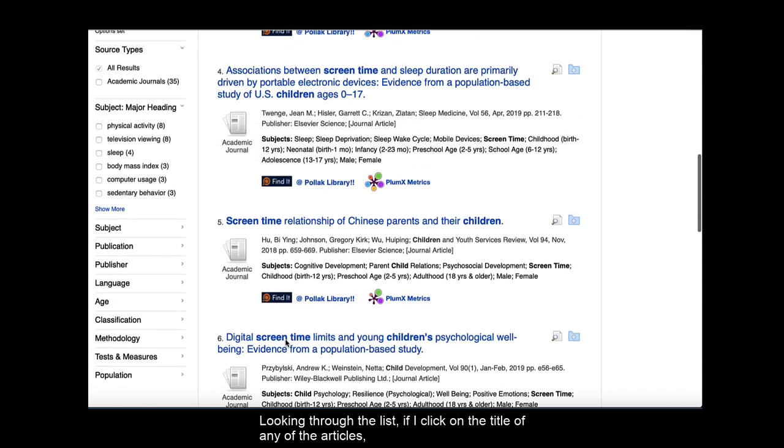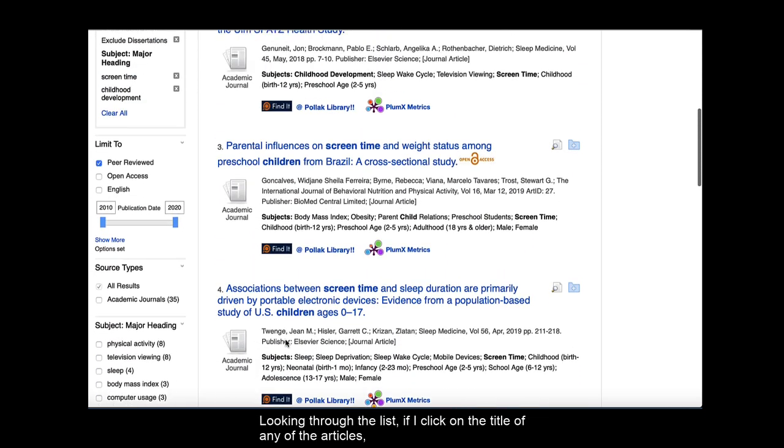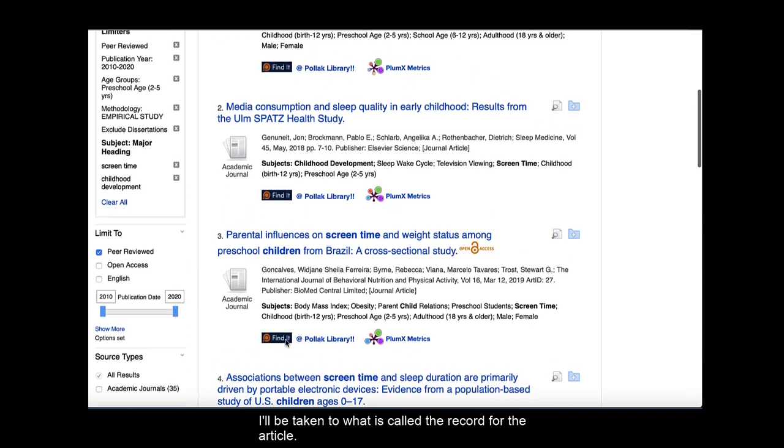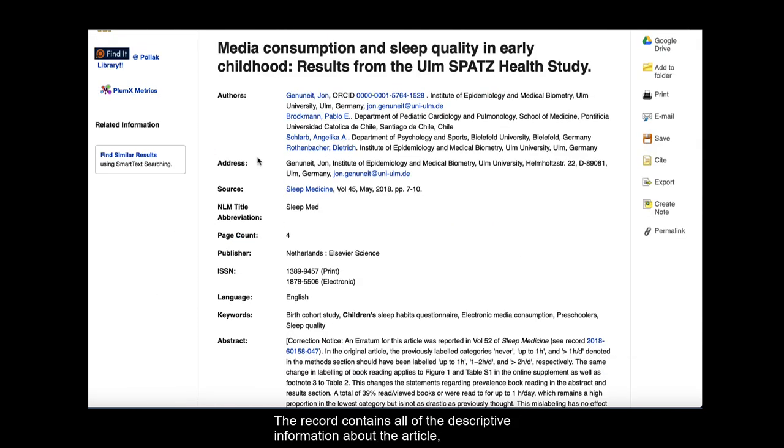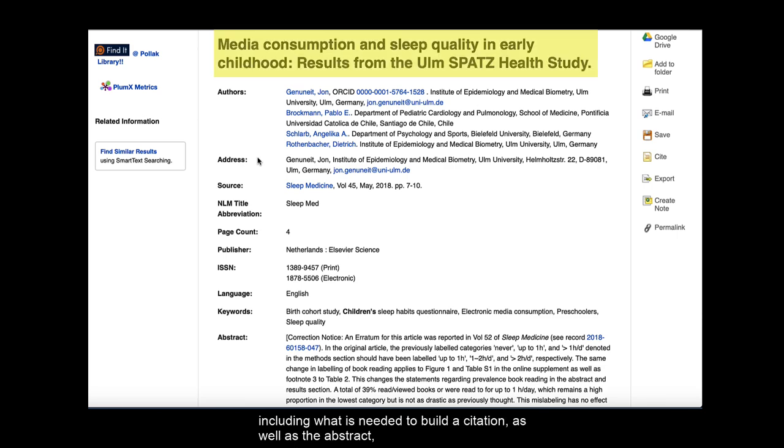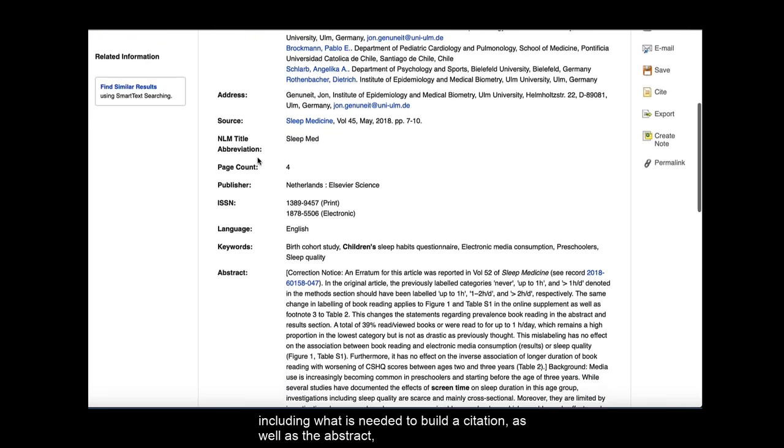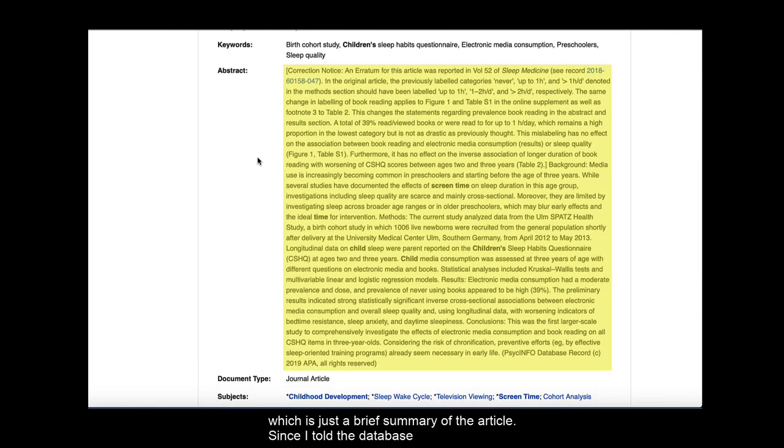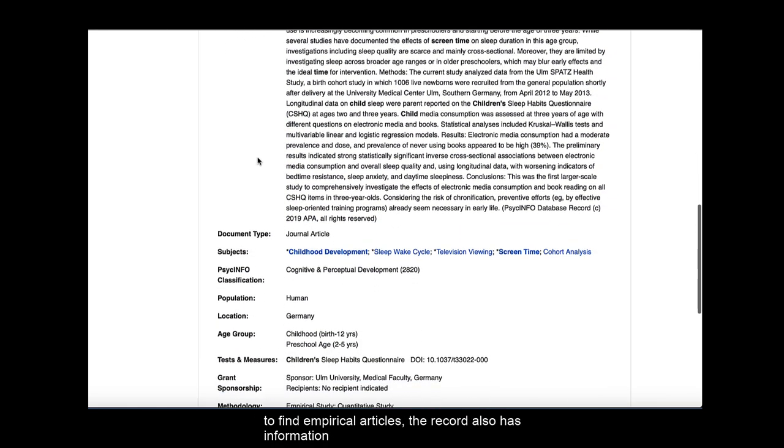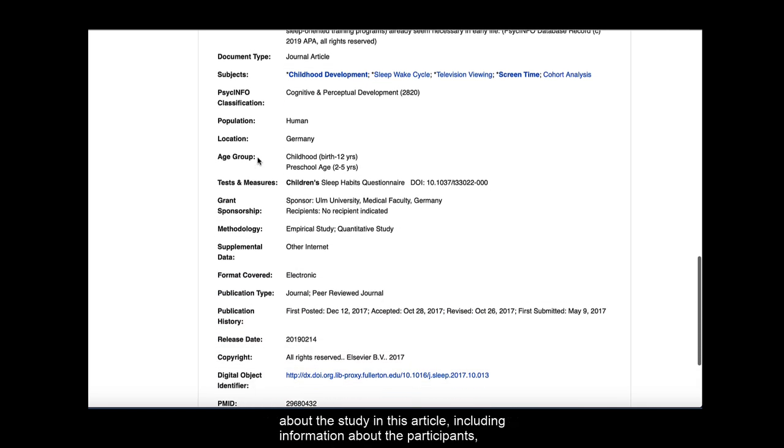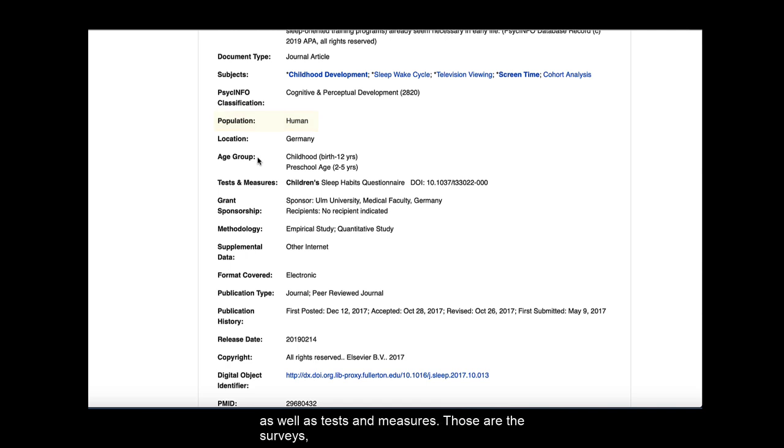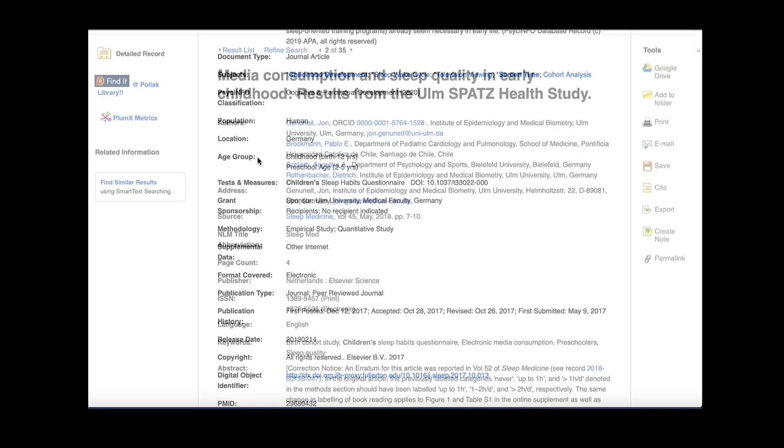Looking through the list, if I click on the title of any of the articles, I'll be taken to what is called the record for the article. The record contains all of the descriptive information about the article, including what is needed to build a citation, as well as the abstract, which is just a brief summary of the article. Since I told the database to find empirical articles, the record also has information about the study in this article, including information about the participants, as well as tests and measures. Those are the surveys, inventories, tests, etc. that were used in the course of conducting this study.